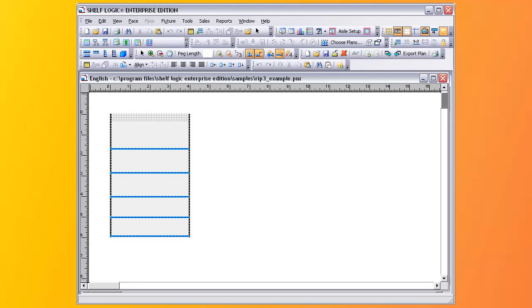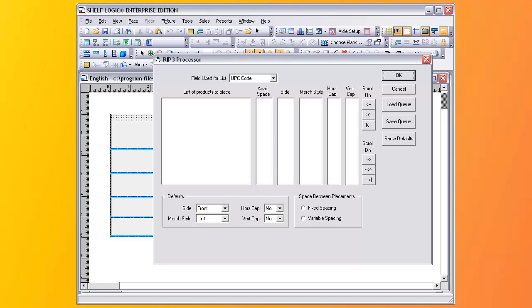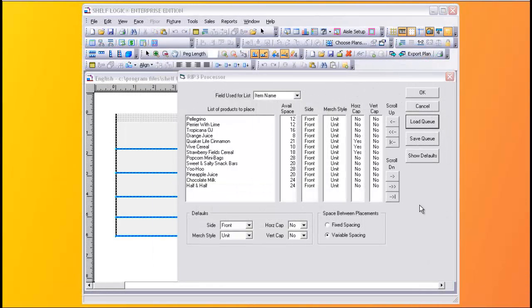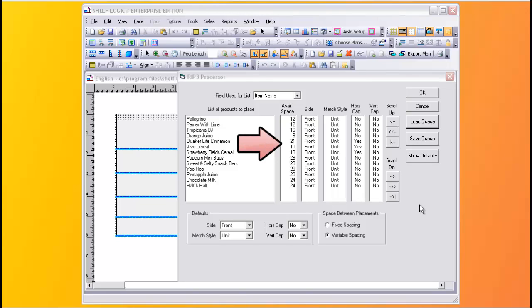The RIP three processor is different from the first two. While RIP one and two work based on the number of products or faces you want to place, RIP three works based on the amount of linear shelf space assigned to each product. We'll start with a plan with shelves, then look at the RIP three processor and load up a queue. Instead of UPC codes, you can use queue codes, item names, or whatever to identify the product. Here is where you assign the amount of linear shelf space assigned to each product.